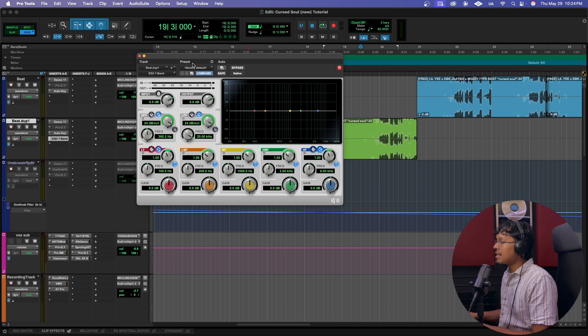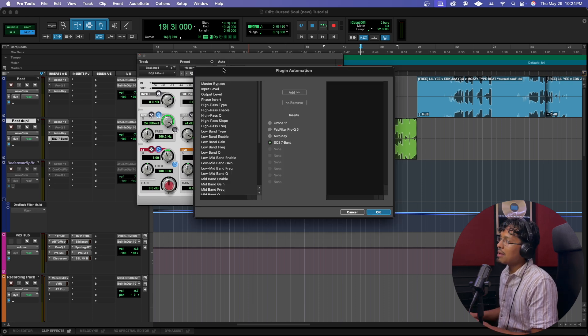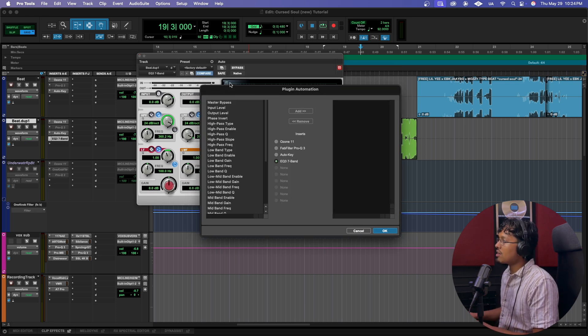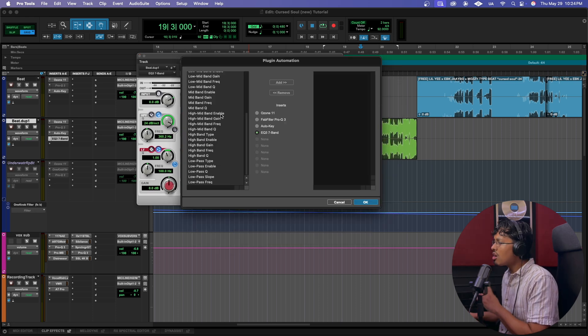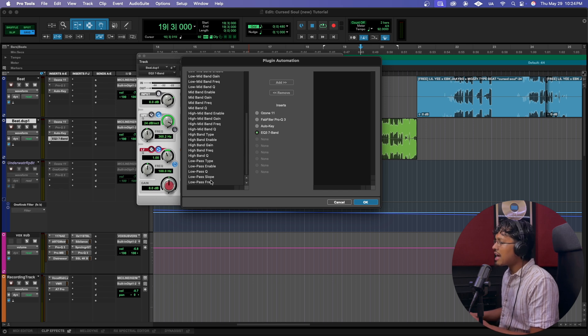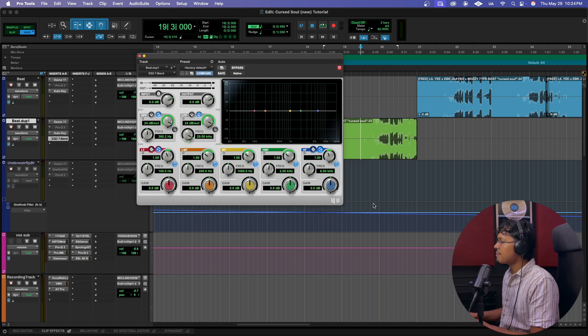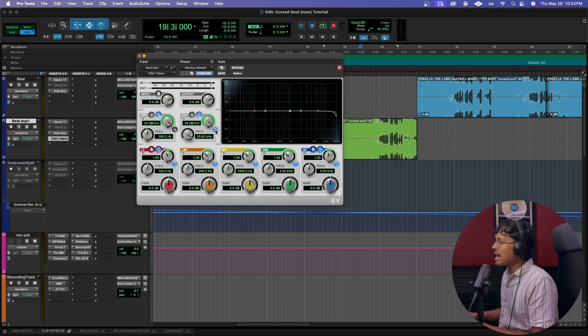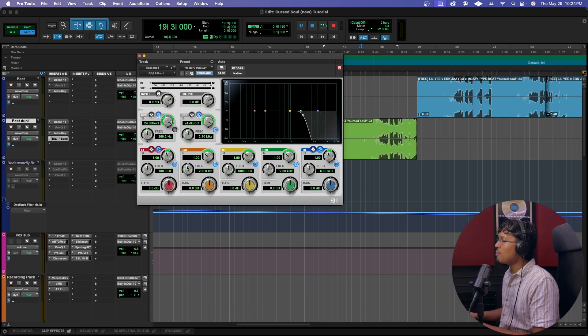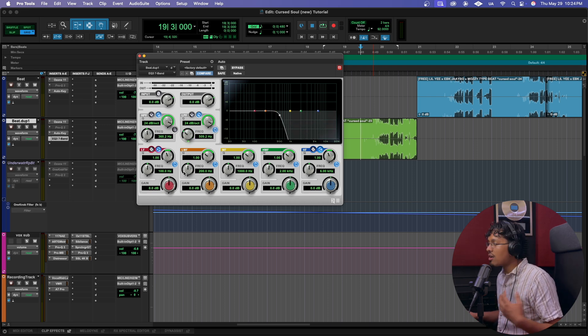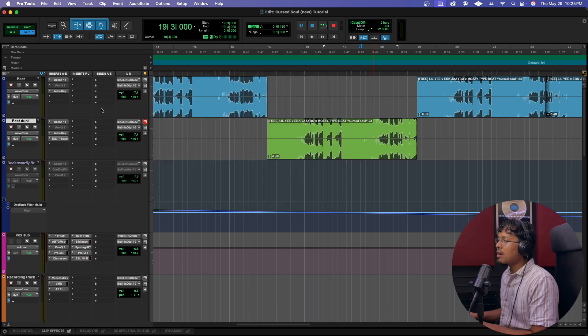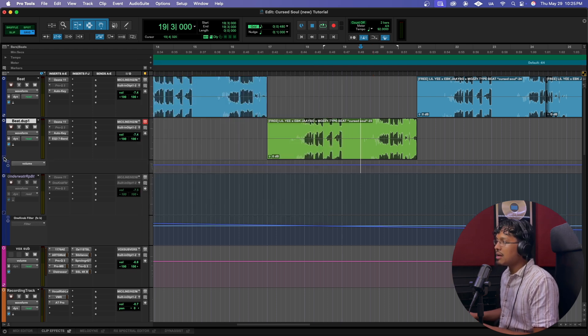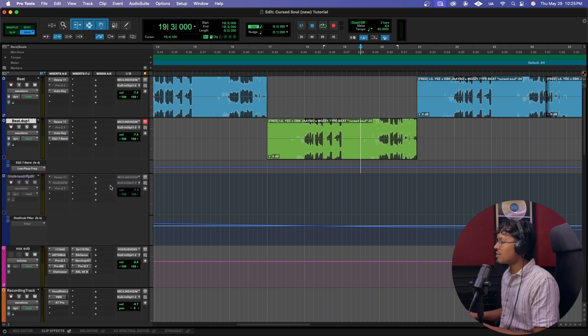And we got this open. We're gonna go into automate up over here, it says up over here in the corner. We're gonna go all the way down to low pass frequency and we're gonna hit add, and we're gonna hit okay. Now we're gonna make sure it's activated, and this is the low pass frequency. This is how we get the underwater effect right here. We're using this EQ. So what we're gonna do is we're gonna click this little automation button right here. We're gonna hit this and we're gonna go to low pass frequency.